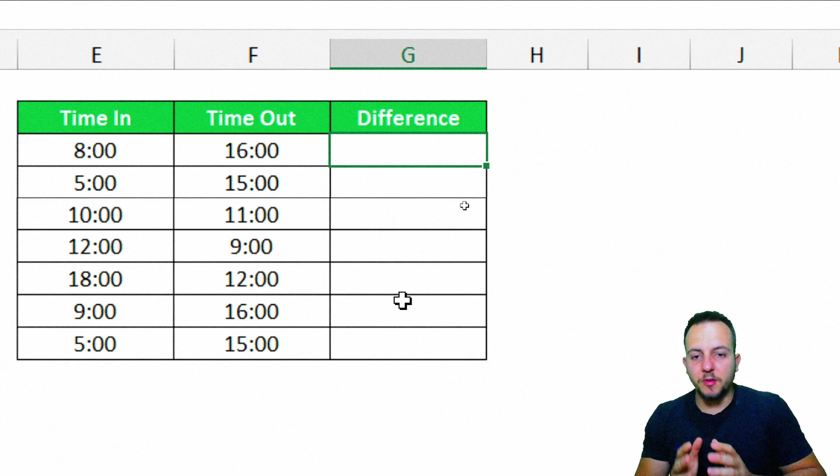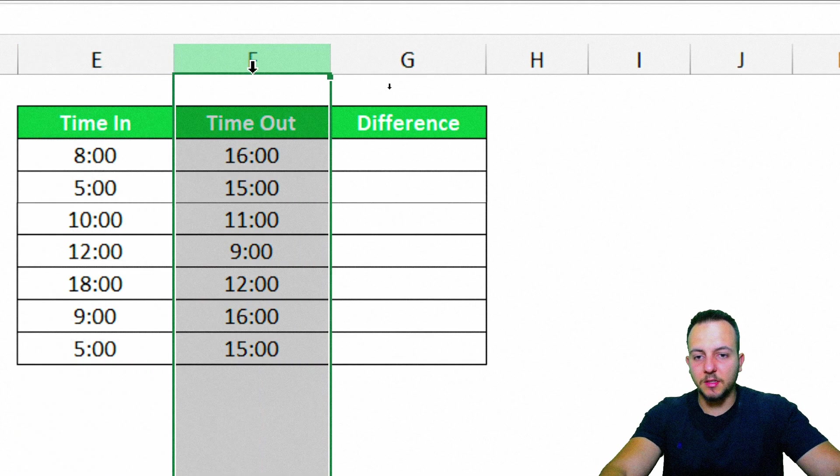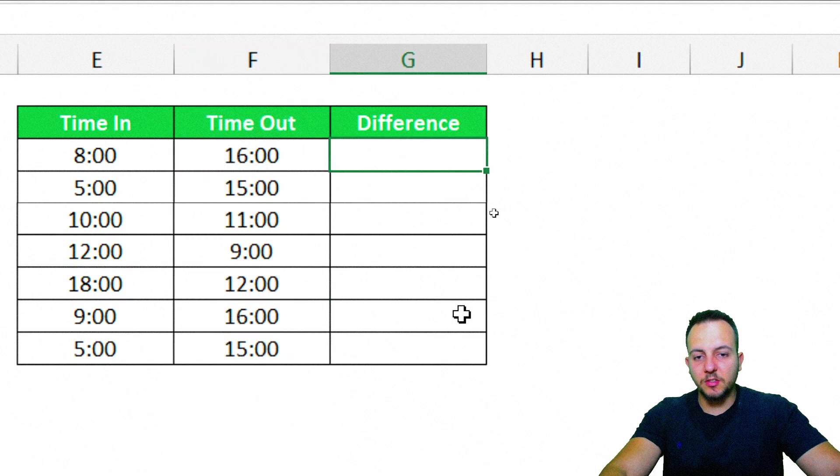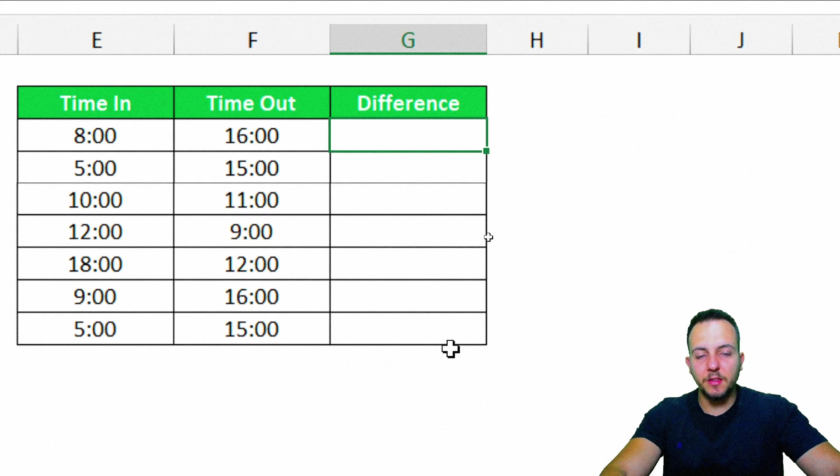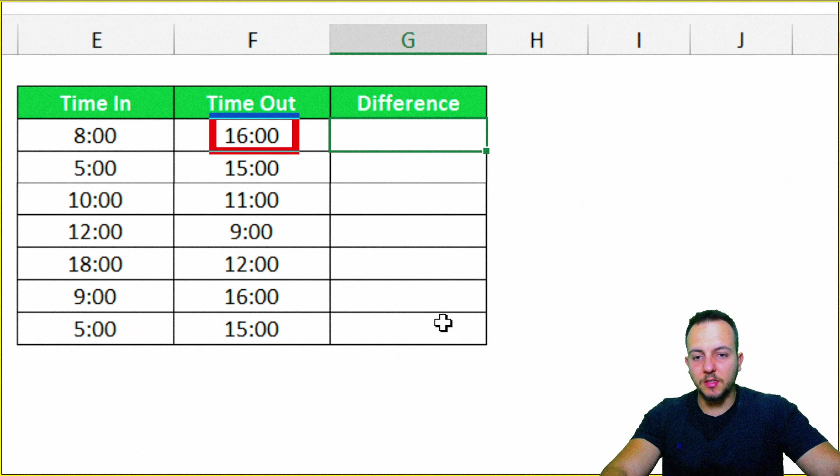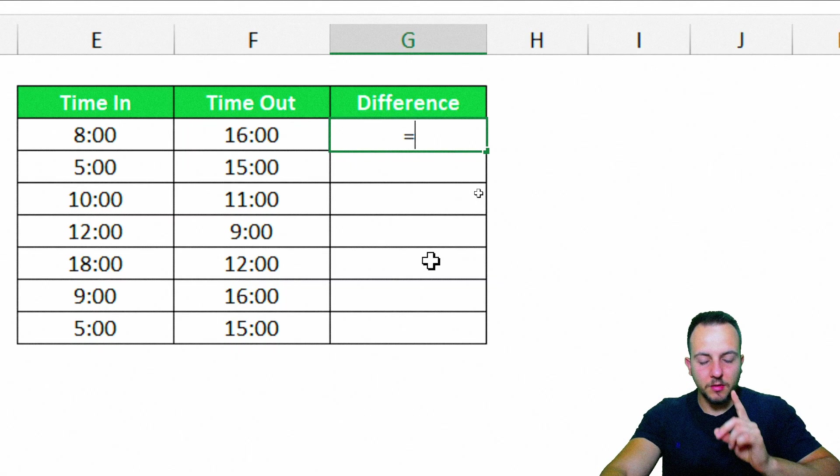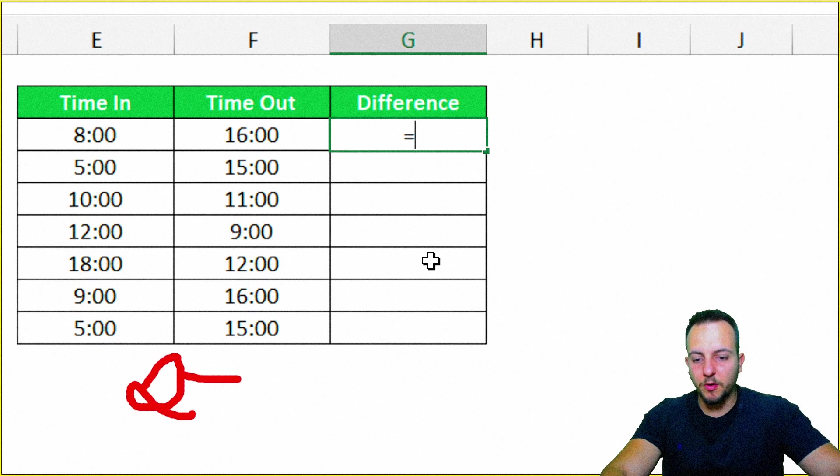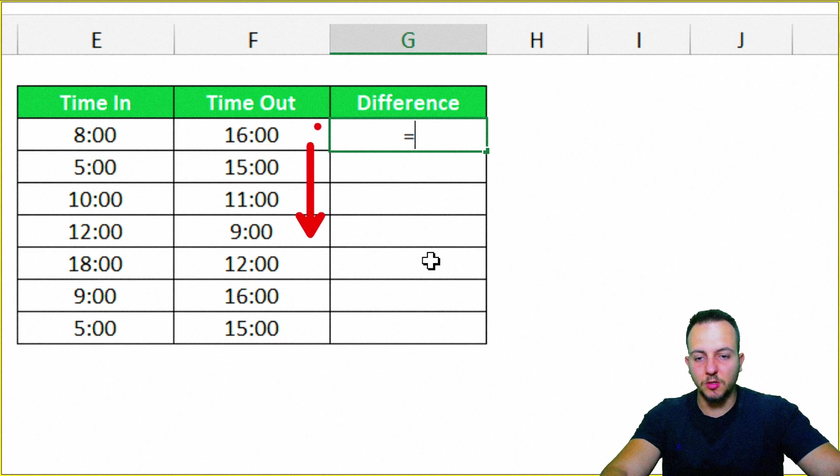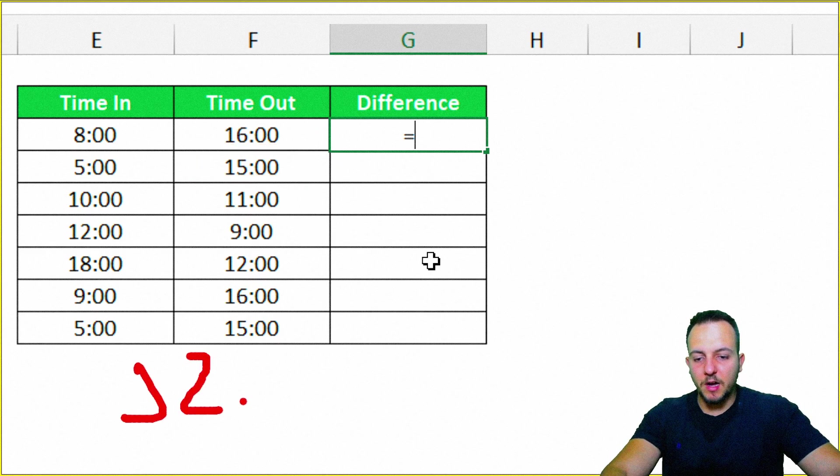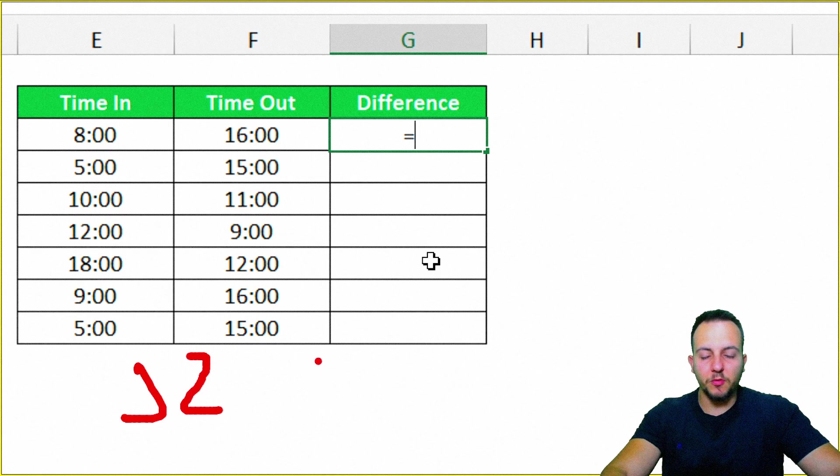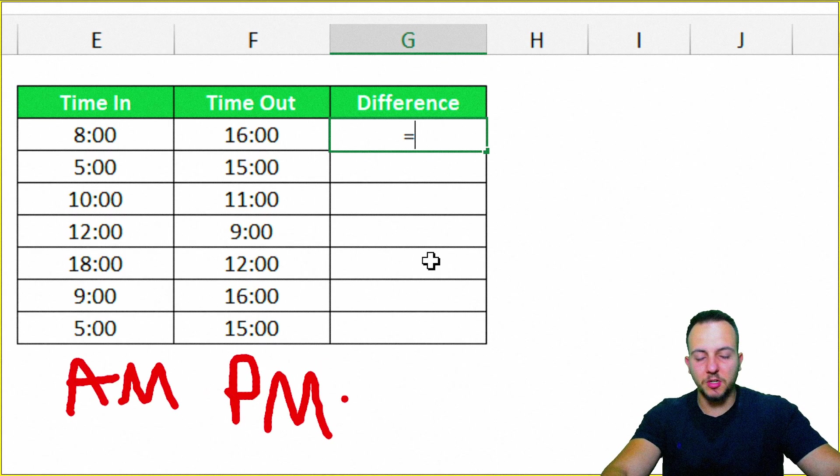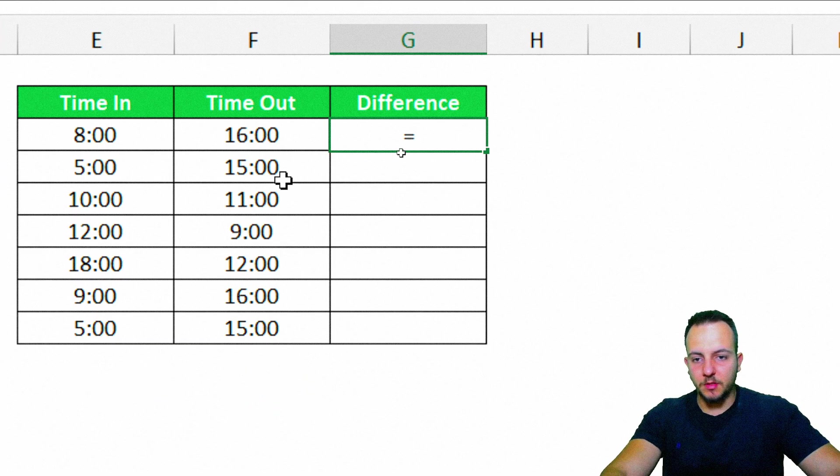Here, in this different example that I have, I have the time in and the time out, and I need to calculate the difference between these two times. One important thing: I'm using a 24-hour format here. So this is why I have here 1600, 1500, and so on. But if you want to use, you can also use the 12 hours format, or AM and PM. Anyway, it's going to work in the same way. Equal sign.